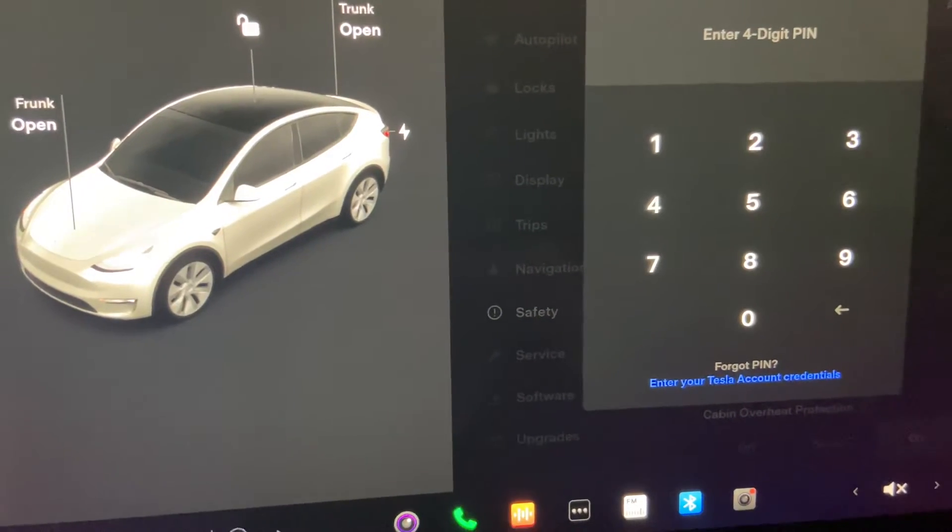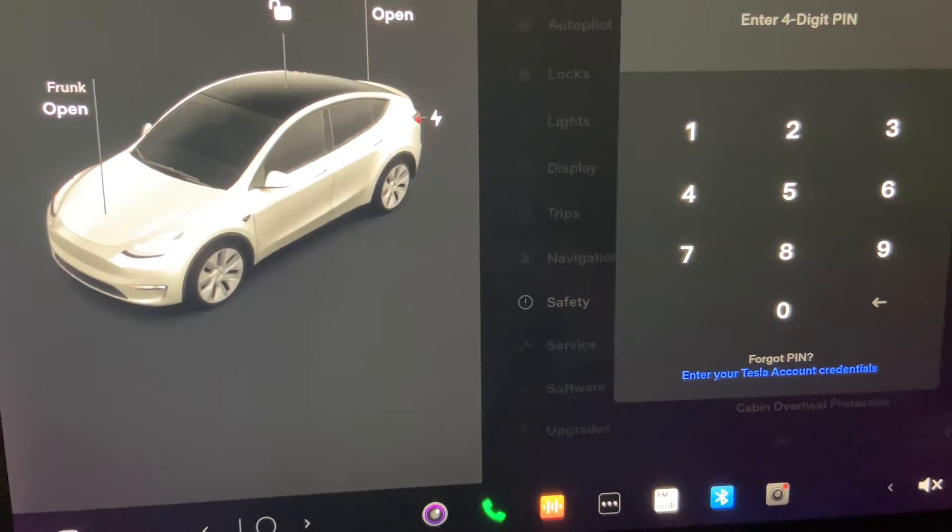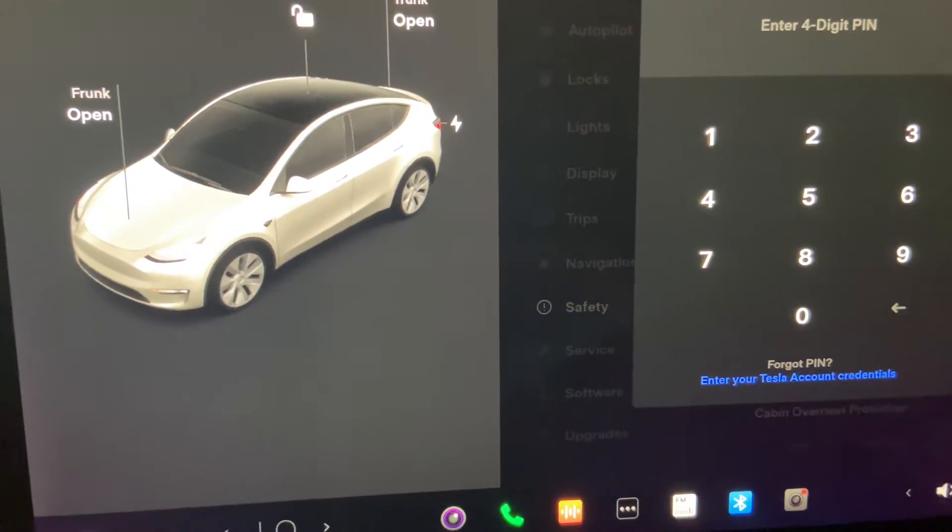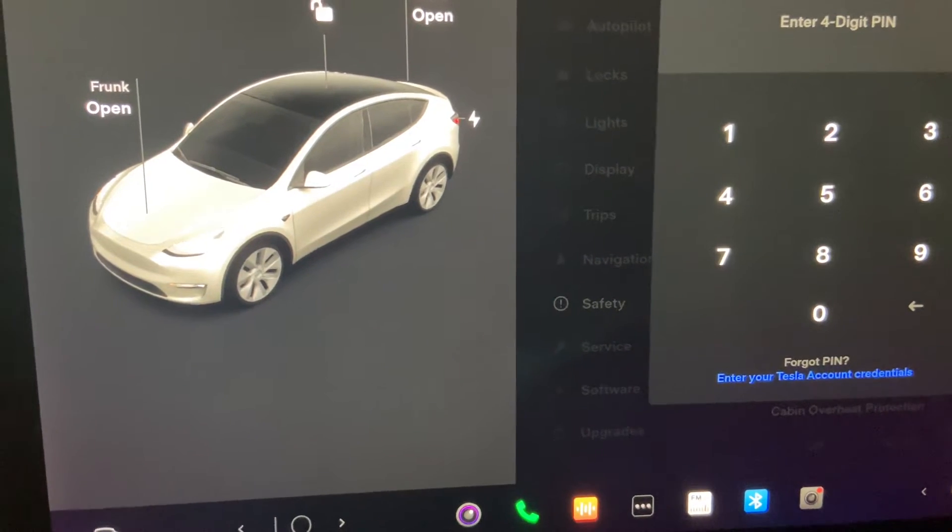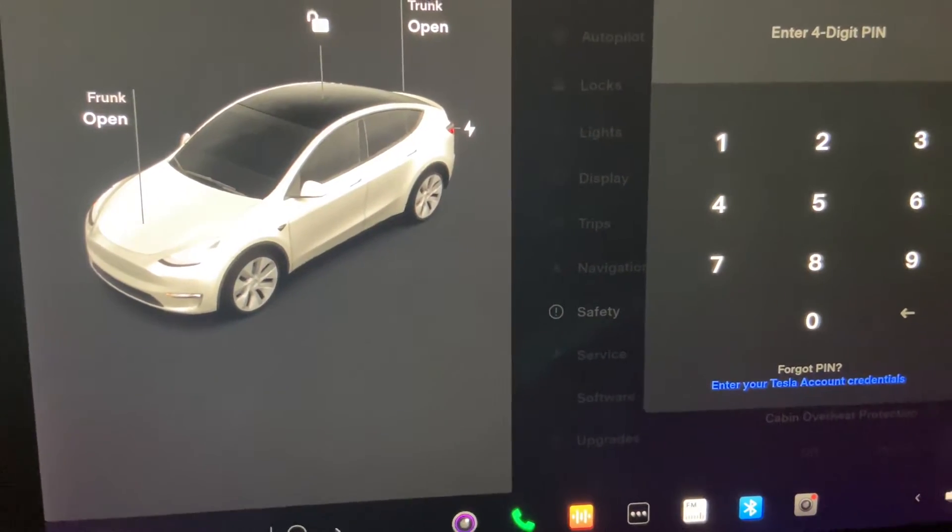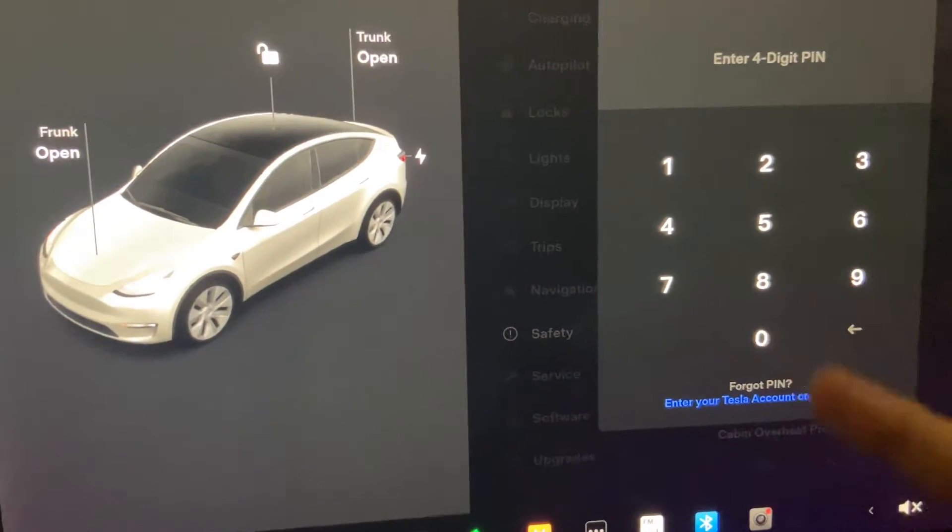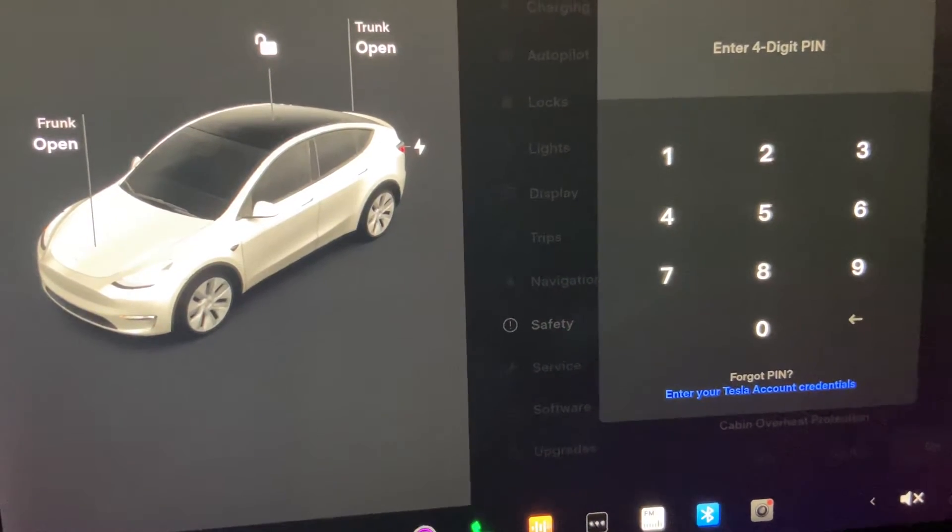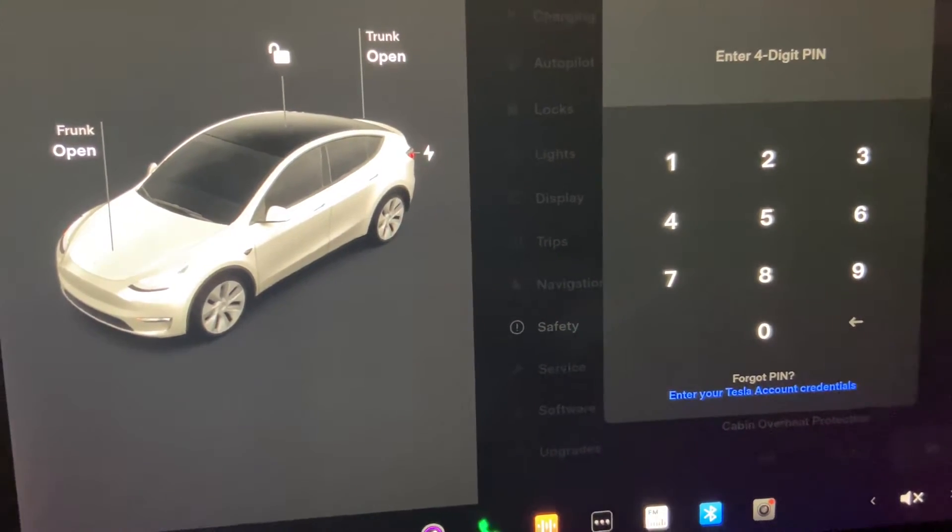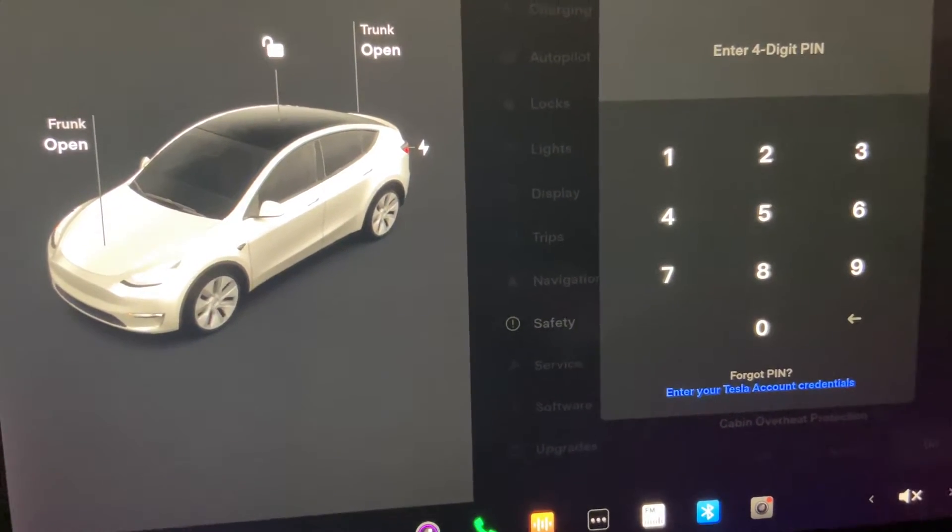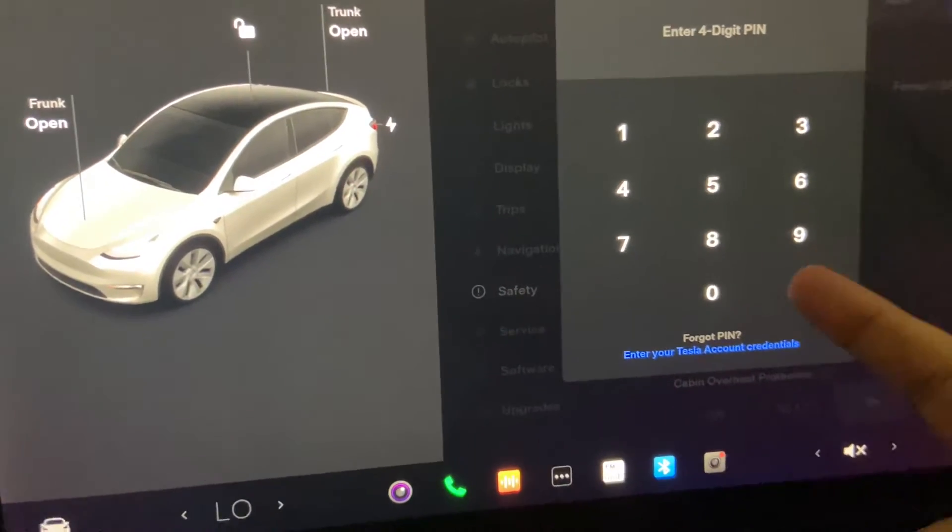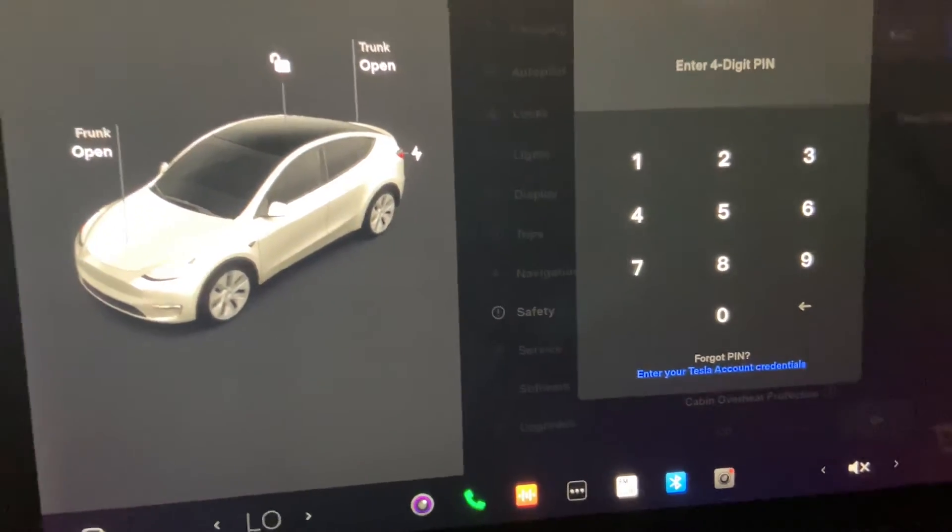So it's really important to have the pin to drive. That way, if anyone has access to your key and is trying to take your car, they won't be able to unless they know the pin. So it's an extra safety measure to prevent any theft on your vehicle. I highly recommend to have it on always.